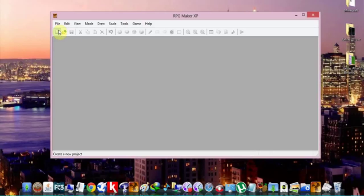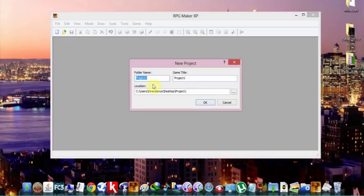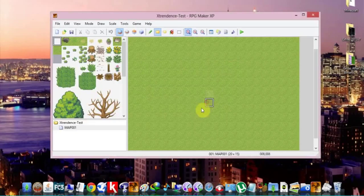Hey everyone, Xtrendons here and I'm going to teach you how to use RPG Maker XP. So first you click new project and I'm going to name this Xtrendons test and save it on my desktop. You can save it wherever you want.